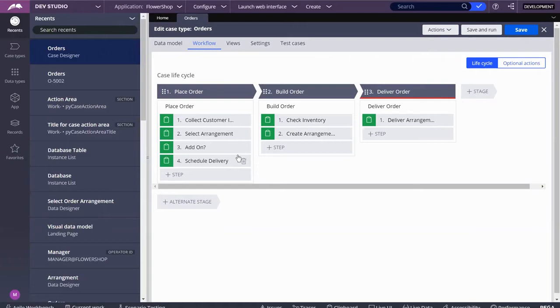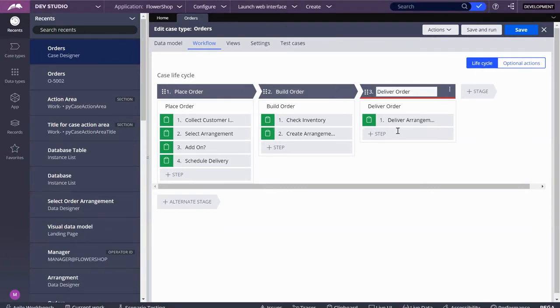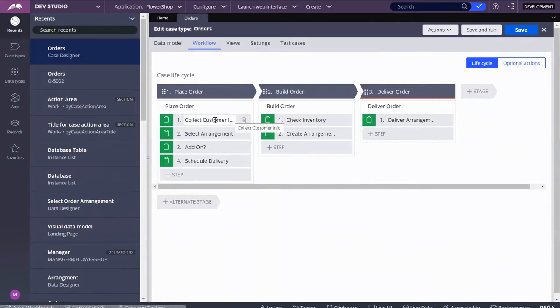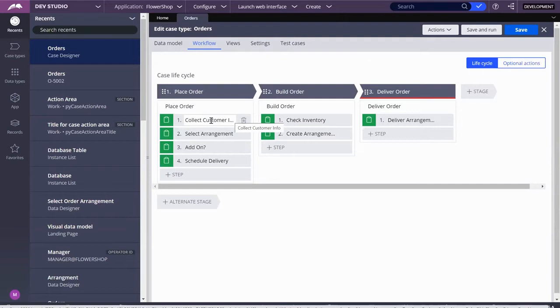We have already created, if you've been following the video series, a lifecycle filled with three different stages, each with a few steps in their process. We've also configured step one in stage one and created a data page that collects data from the user.